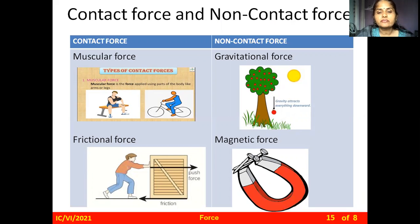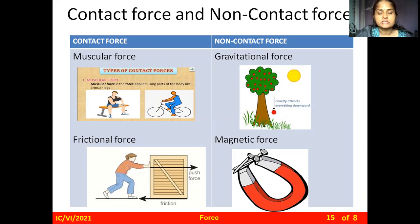The next non-contact force is magnetic force. When you bring a magnet close to iron nails, the magnet attracts the iron nails even though they are far from each other. This force is also a type of non-contact force.